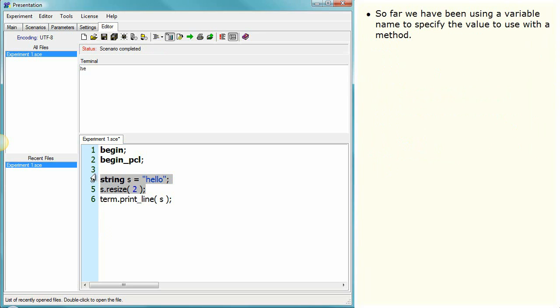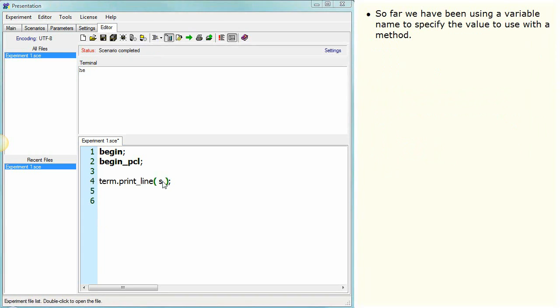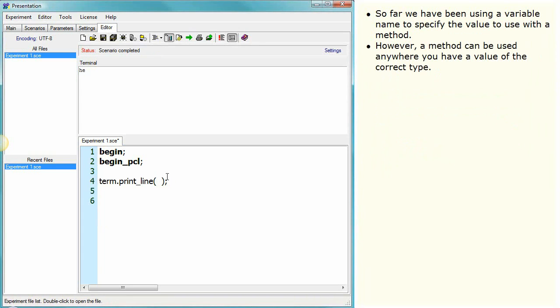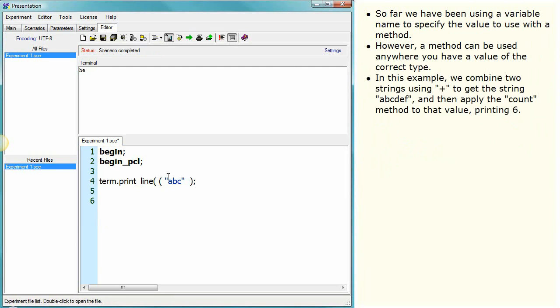So far, we have been using a variable name to specify the value to use within a method. However, a method can be used anywhere you have a value of the correct type. In this example, we combine two strings using plus sign to get the string abcdef and then apply the count method to that value, printing 6.